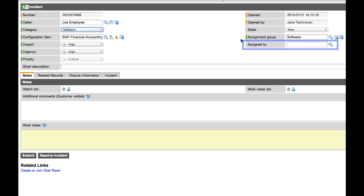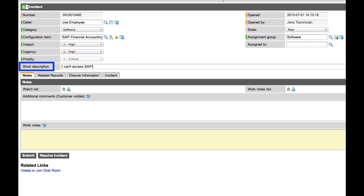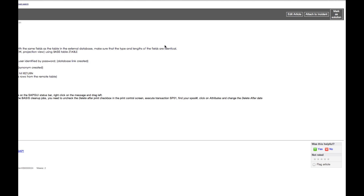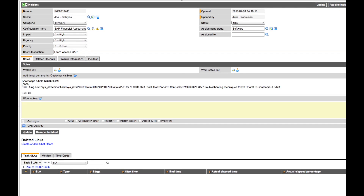The short description field is where the end user or the technician can provide more details about the incident. This search knowledge icon allows the technician to search for knowledge base articles related to the ticket. If a relevant knowledge article is found, the technician can attach the article to the ticket, thus triggering an email message to the caller with the article attached.